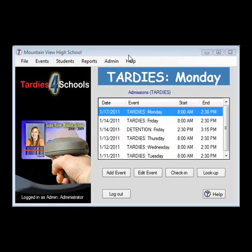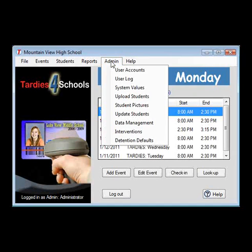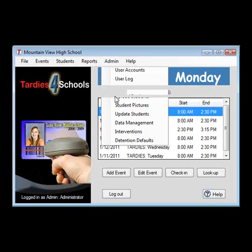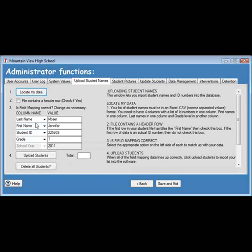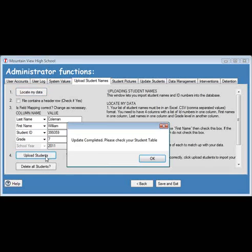There are just a few steps needed in setting up your TARDY tracking software. After installing the application, you will need to upload a list of your student body. For this, you will just need a CSV file with your student's last name, first name, ID number, and grade level.